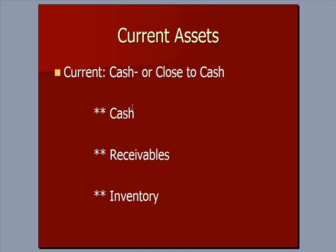Receivables — you're going to collect money from clients within a year. If you don't, it's probably not collectible and should be written off as a bad debt expense. Second, you're probably going to sell your inventory within a year. Very few businesses carry inventory for more than a year, maybe if you're manufacturing something really large like a building or planes. But generally, receivables and inventory you're going to convert to cash within a year.